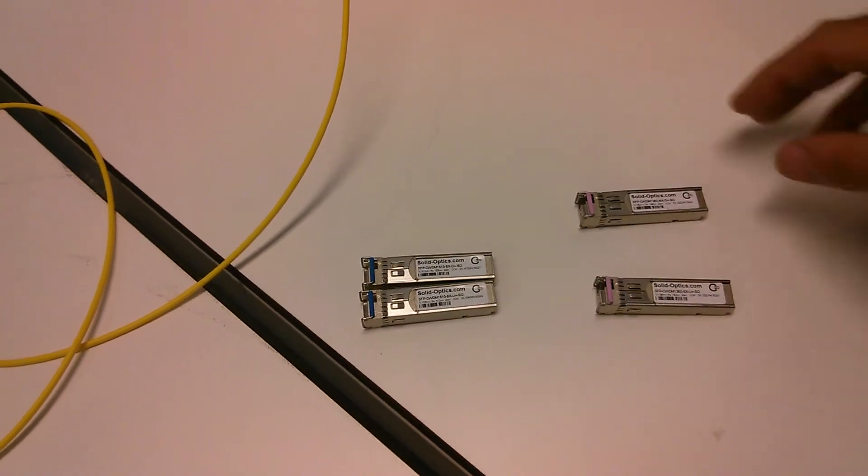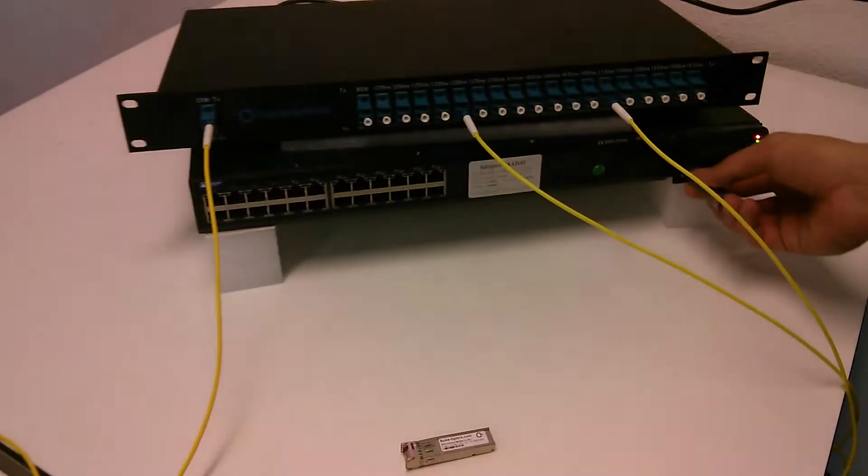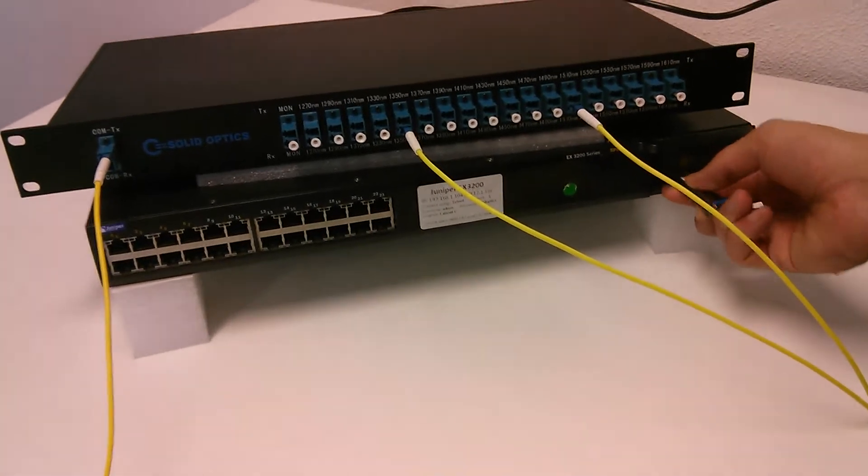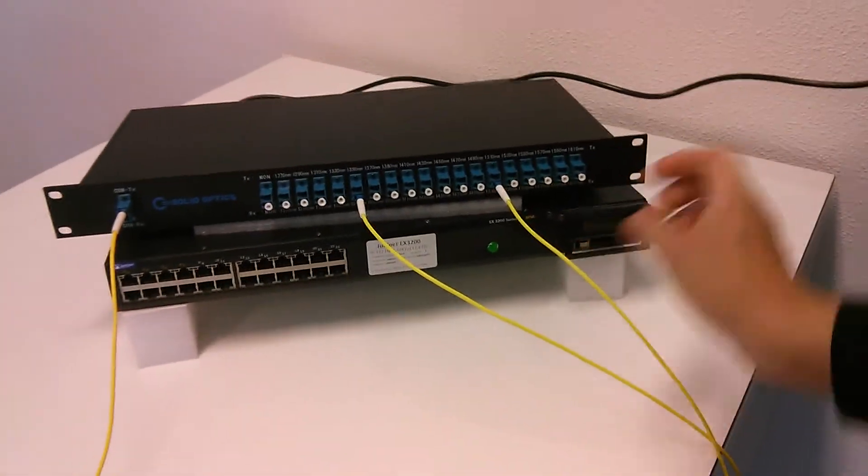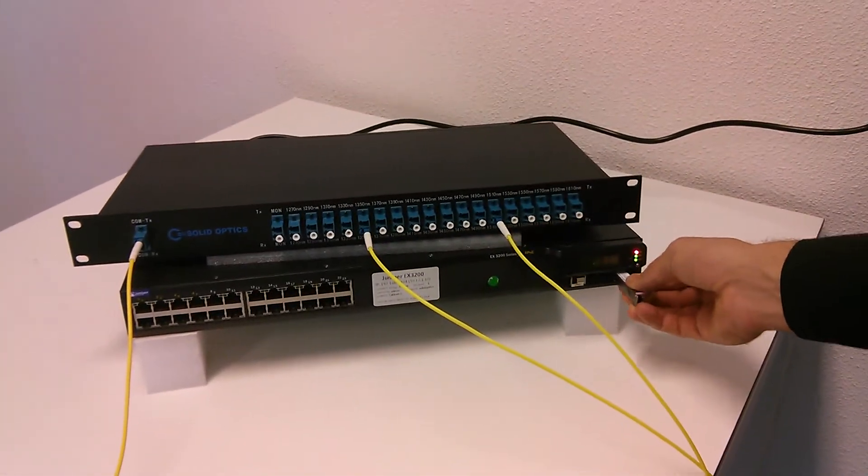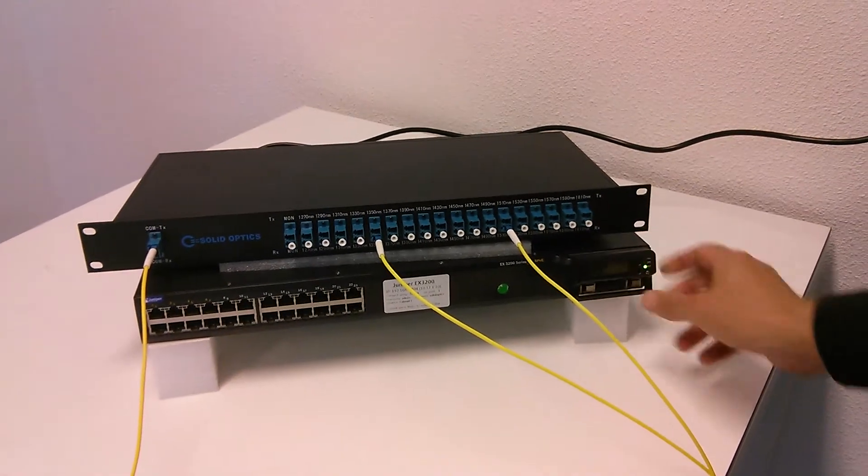I'll give a demonstration. I'll plug these two into the Juniper switch and connect them to the mux.